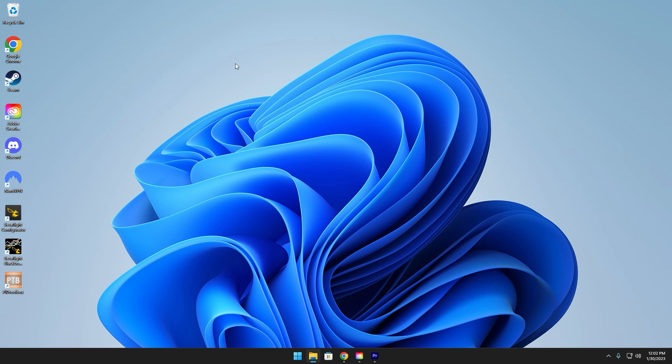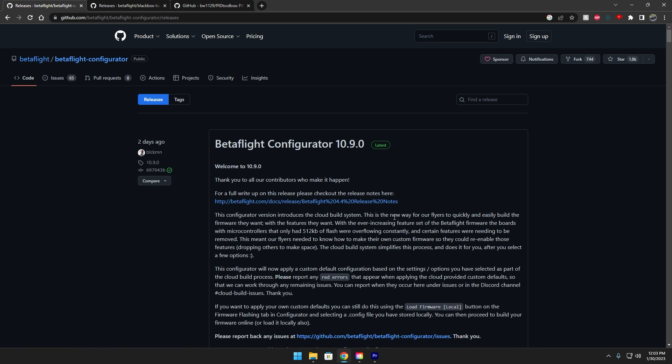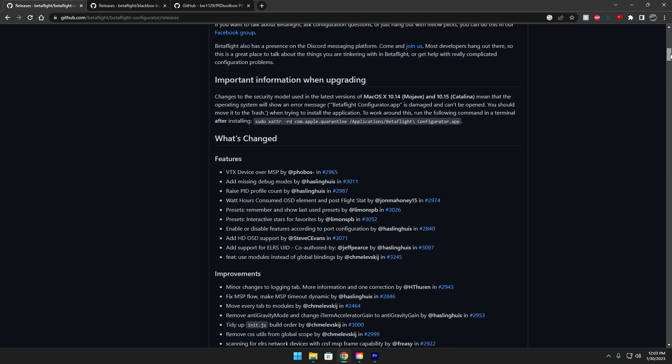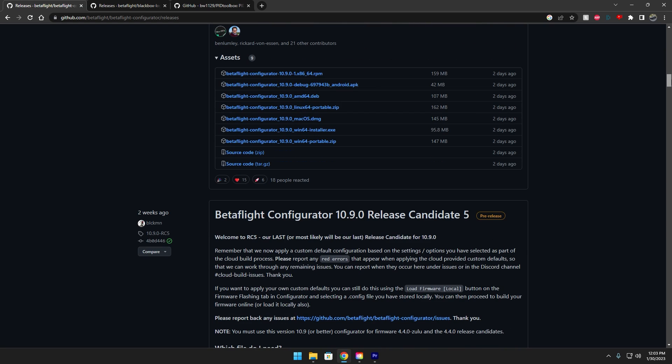With that out of the way, essentially you're gonna need three different softwares. First being Betaflight Configurator obviously, then Blackbox Explorer, and then PID Toolbox. I'll have links to all these in the description but for the Betaflight Configurator make sure it's on the latest release at the time of this recording it's 10.9.